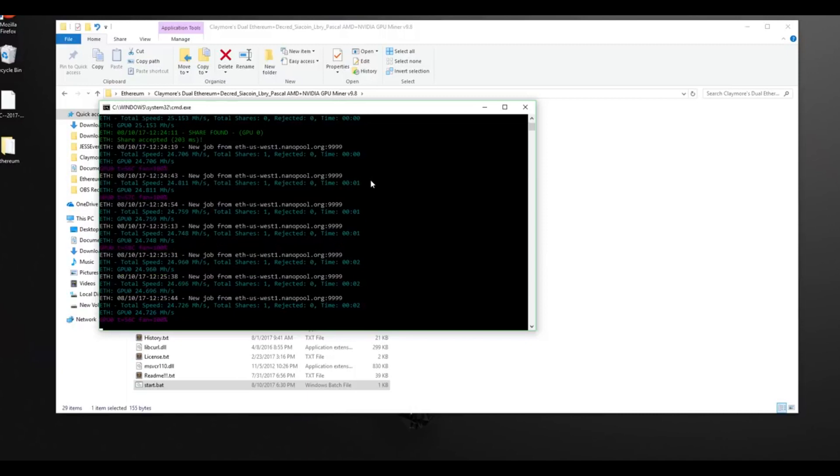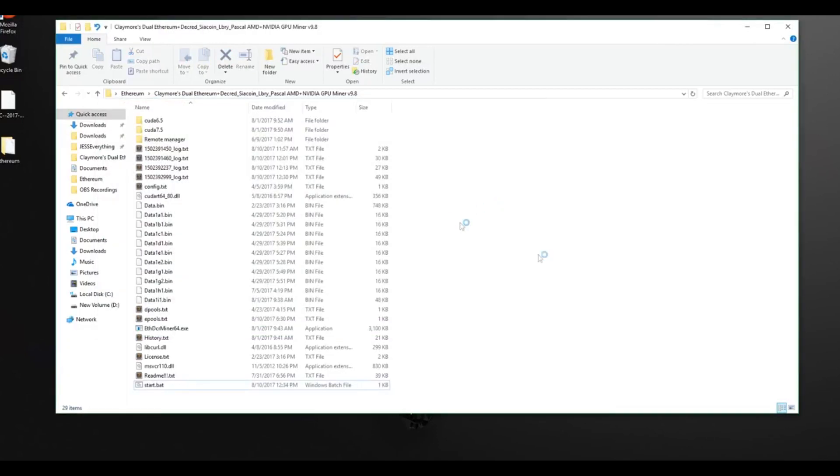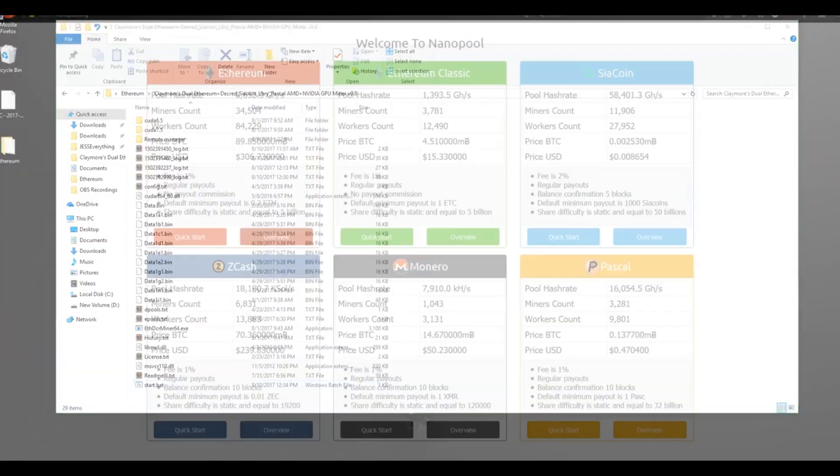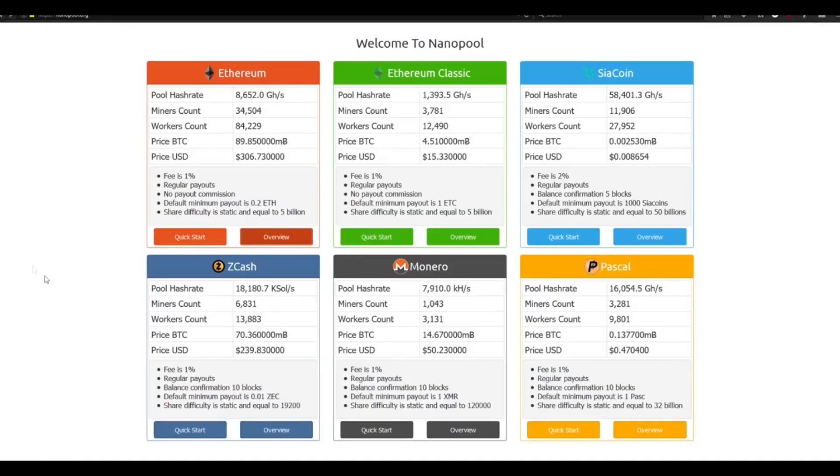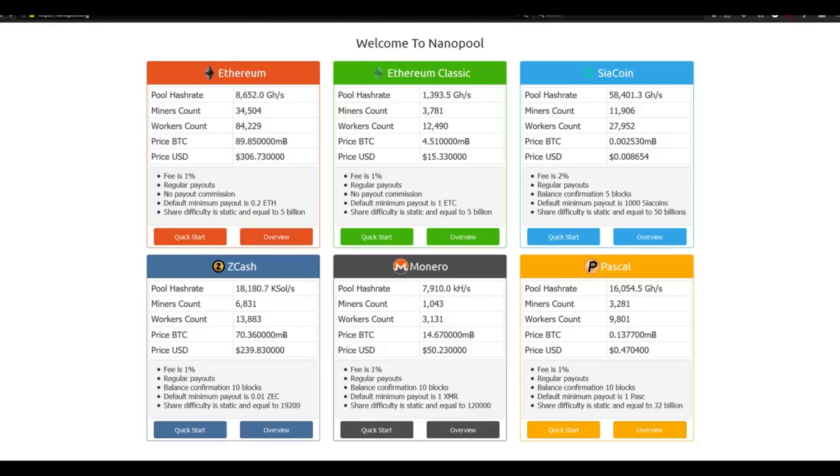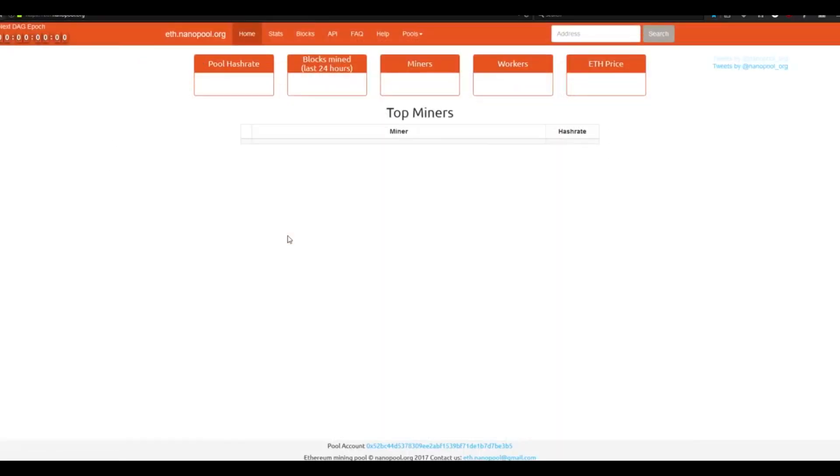Once you've started mining, the thing that most people want to know is not only how fast you're mining, but how much Ethereum you've actually mined. To check on your progress and to see how much Ethereum you've actually mined, minimize the command prompt and open up your web browser. If you're still mining at this point, the web browser may open very slowly and depending on your computer, it might actually be unusable. Go to nanopool.org and in the Ethereum box select overview.